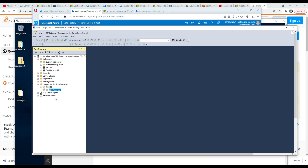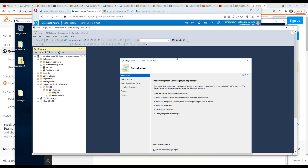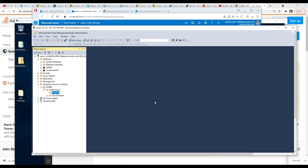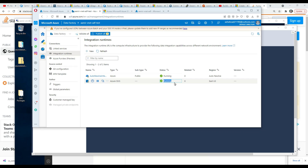Under the folder you have Projects, and here you can deploy your projects. You can deploy single packages or multiple packages — it's your choice. Back on the ADF side, if we go to Integration Runtime, we can see the Azure SSIS IR that we were creating — it was in provisioning state and now it's running. That's all good.